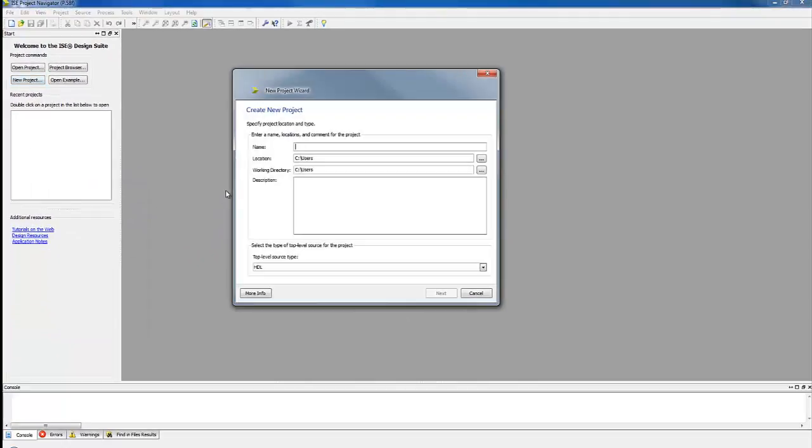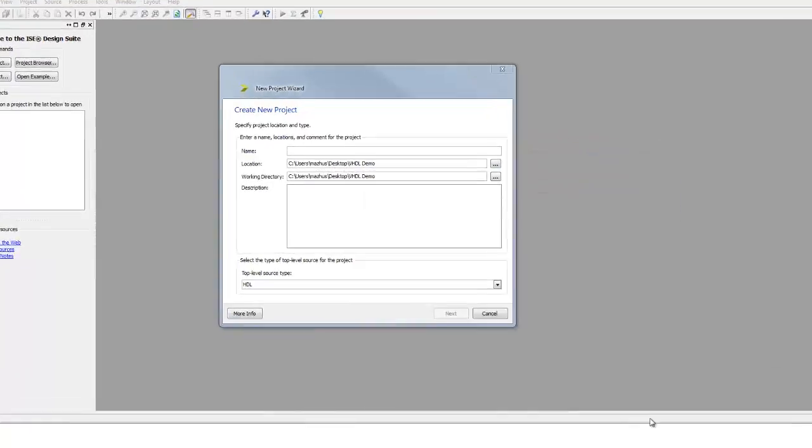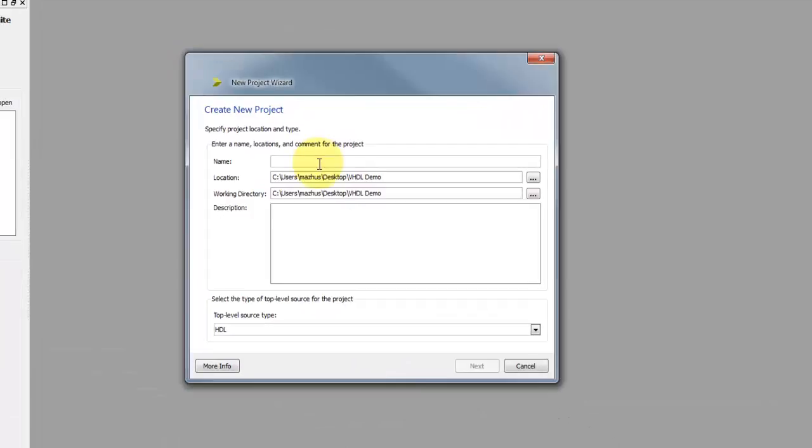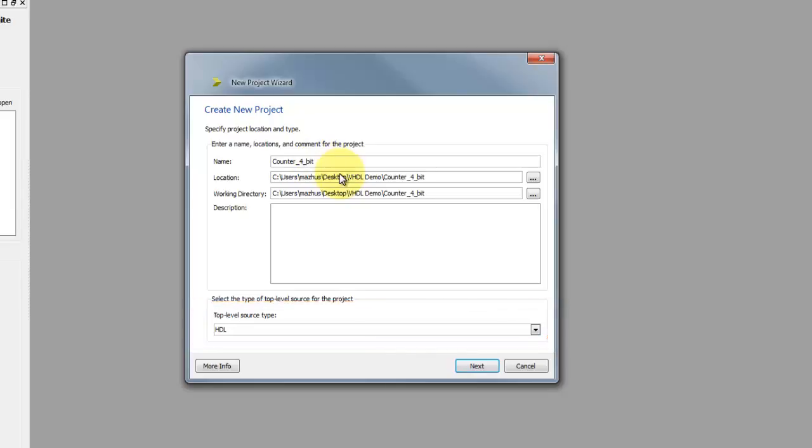In this dialog box, first choose the location of the project. We will name it counter 4-bit because we are going to simulate the behavior of a 4-bit counter. Leave top-level source type as HDL.